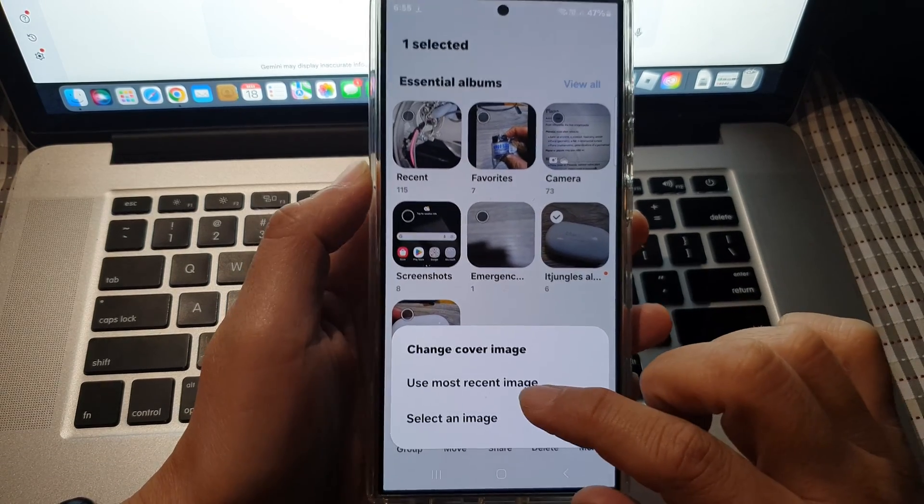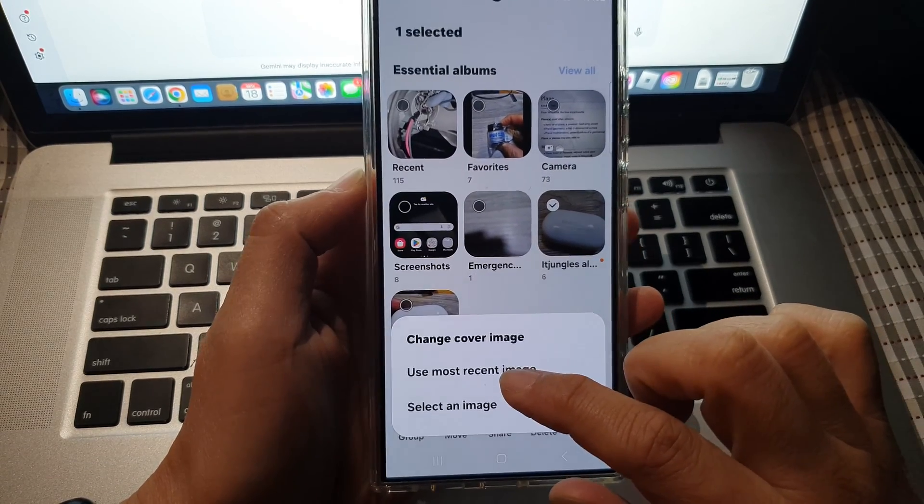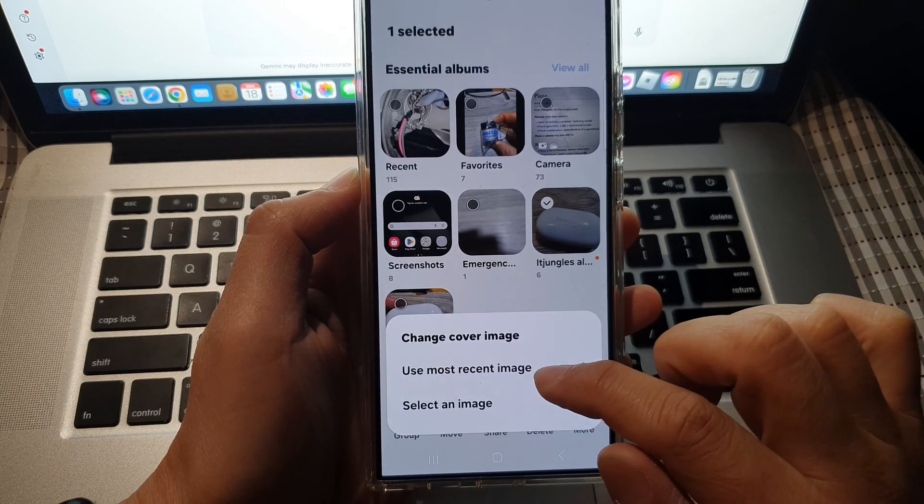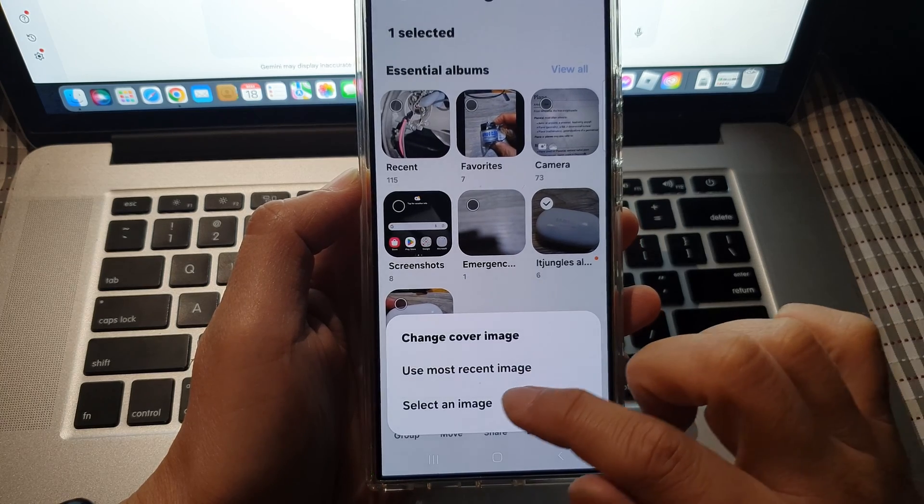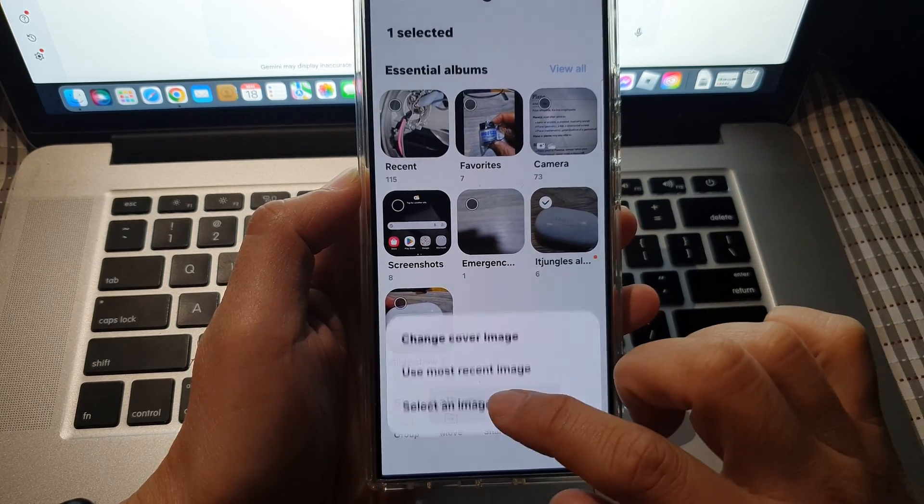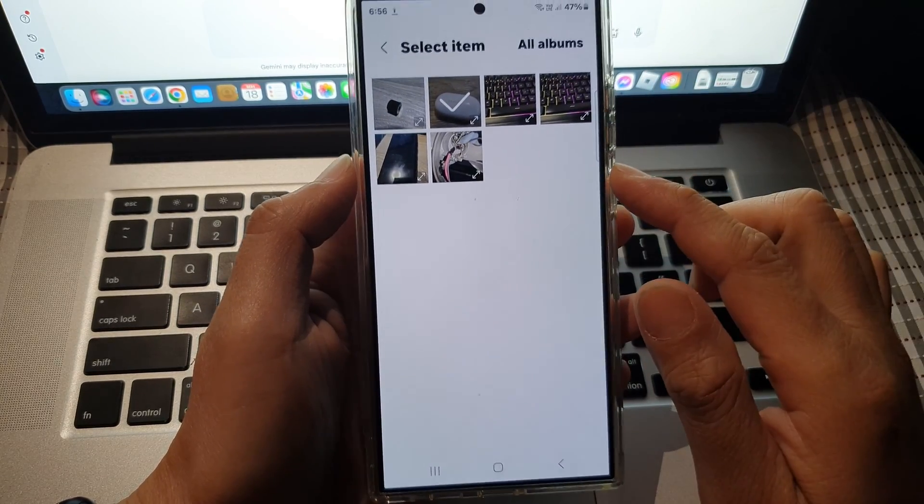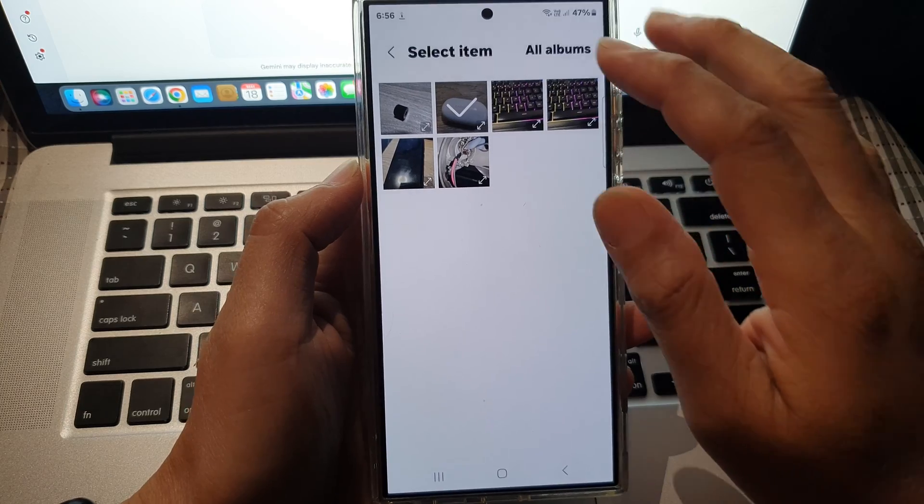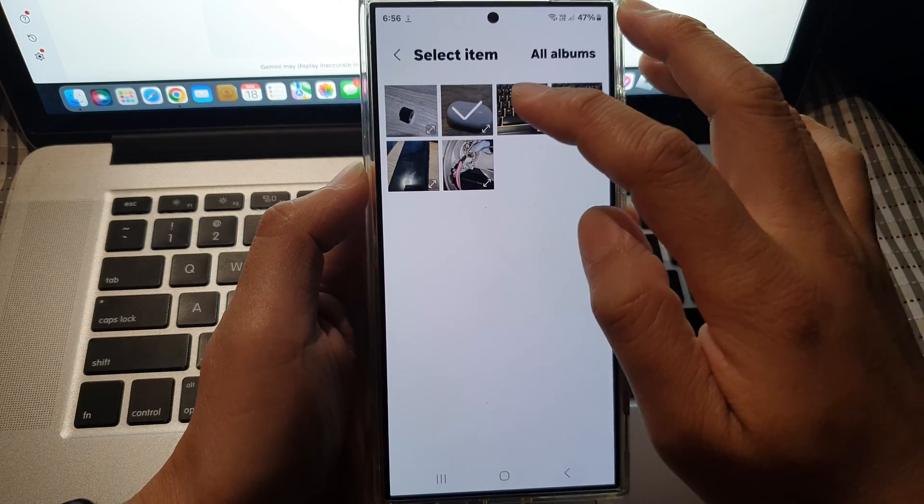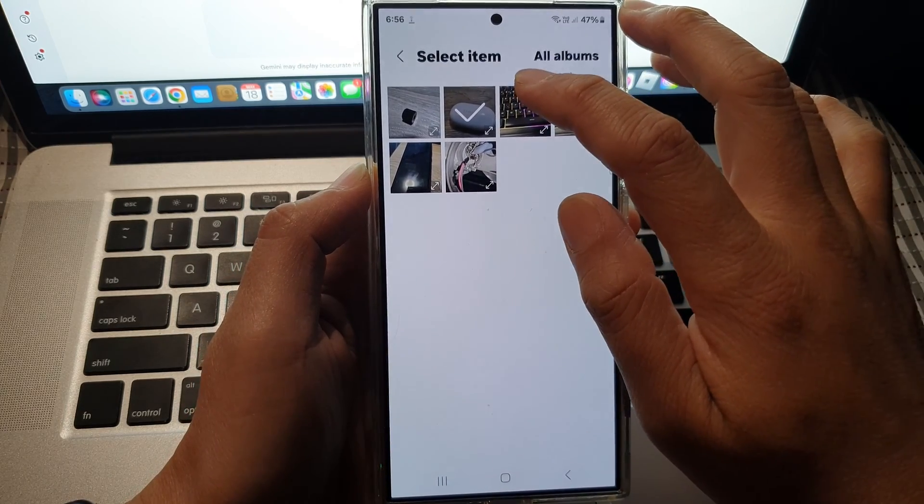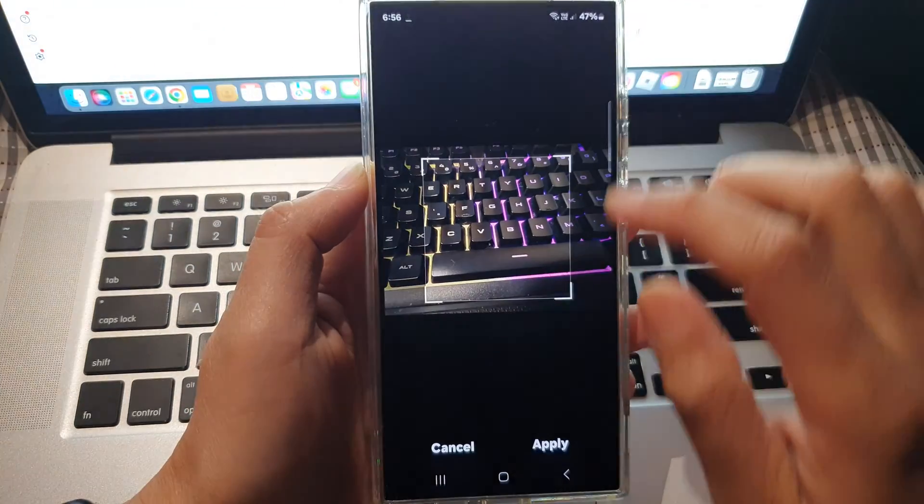Then it says here use most recent image or select an image. So tap on select an image and in here select an image that you would like to use.